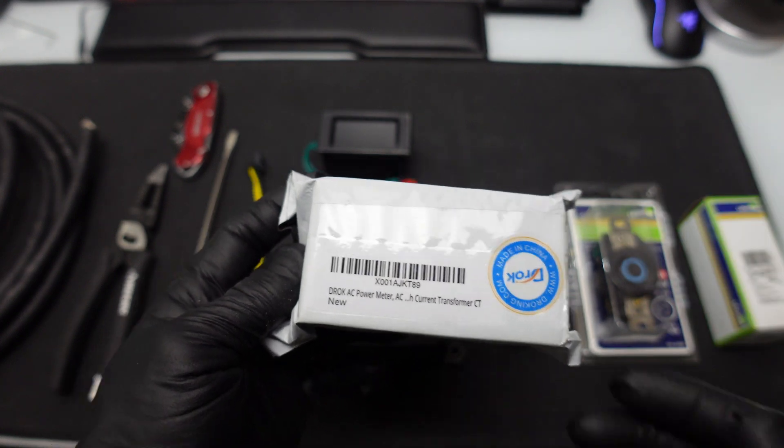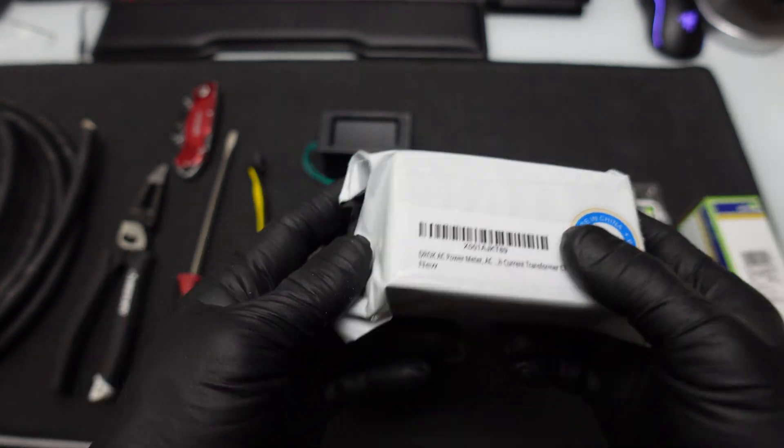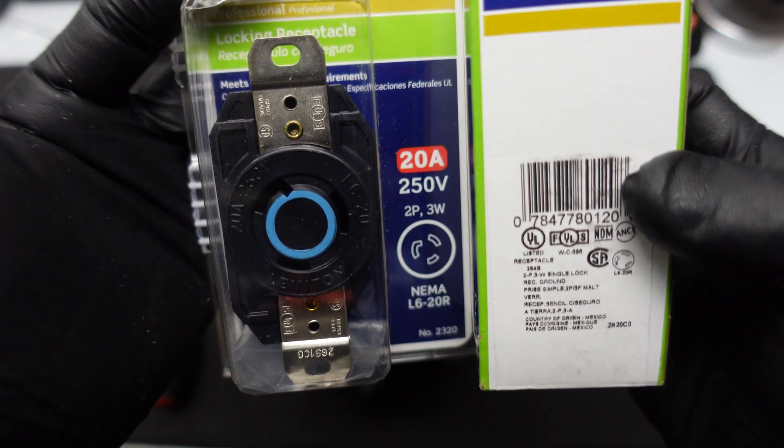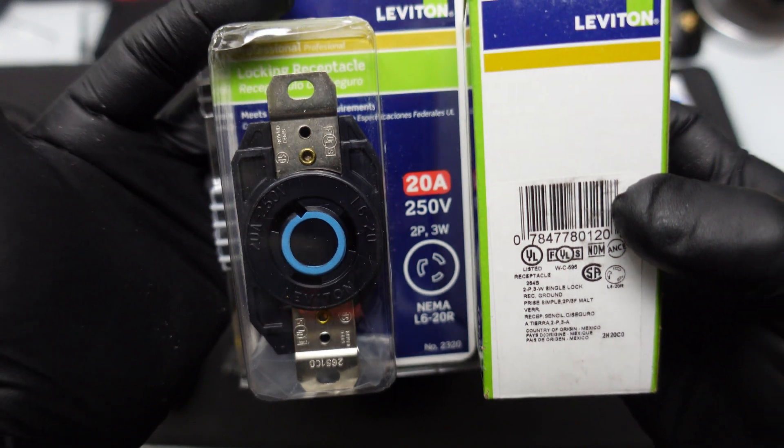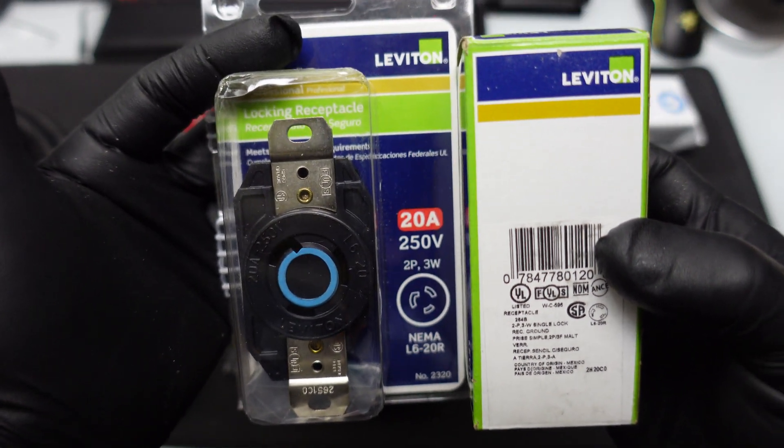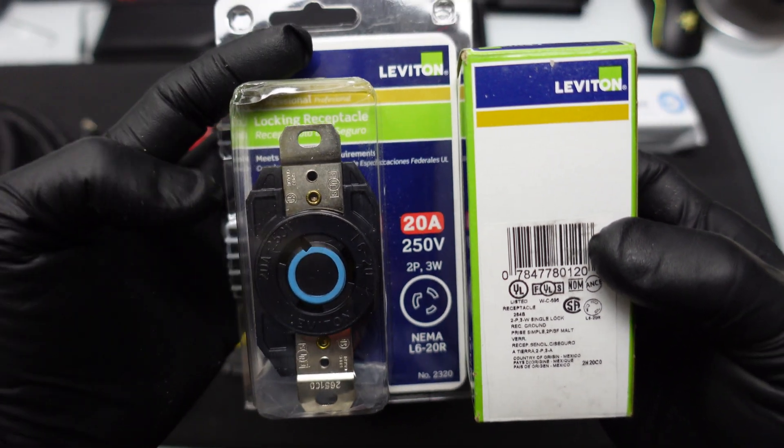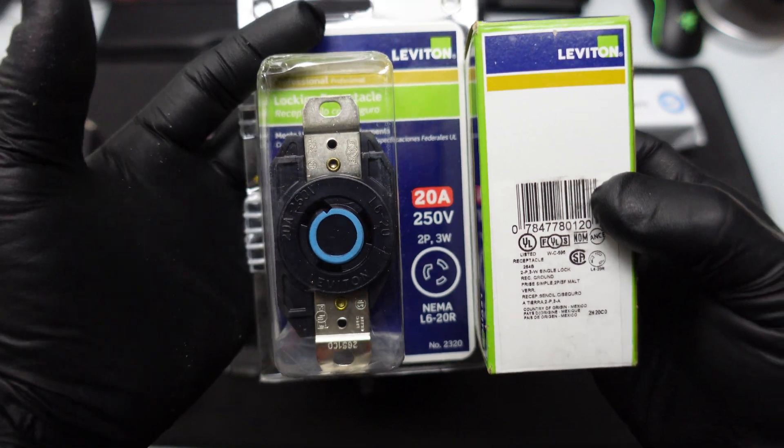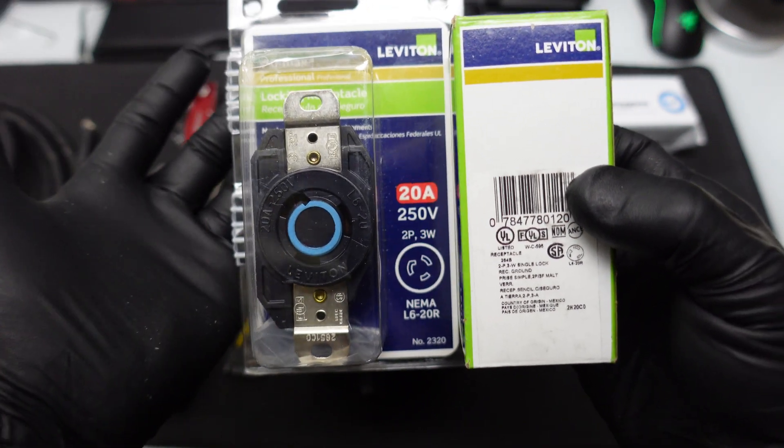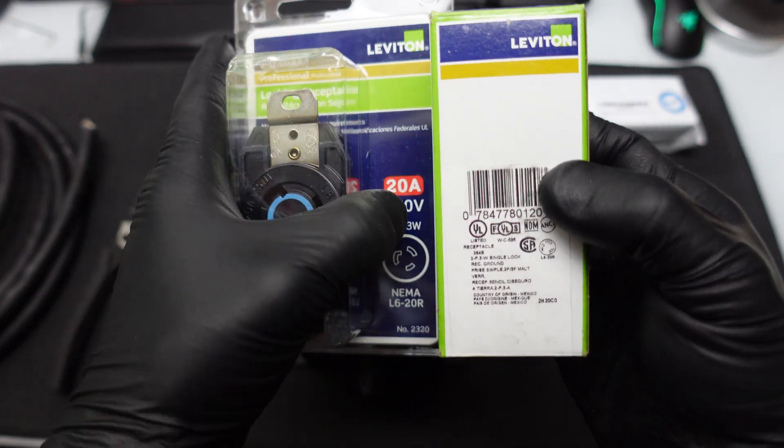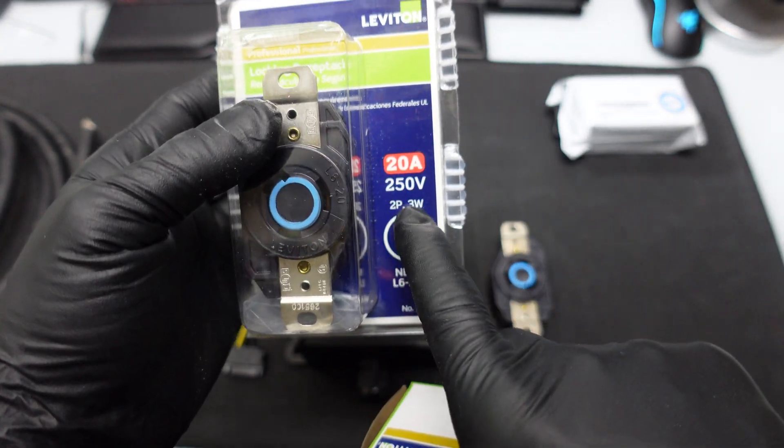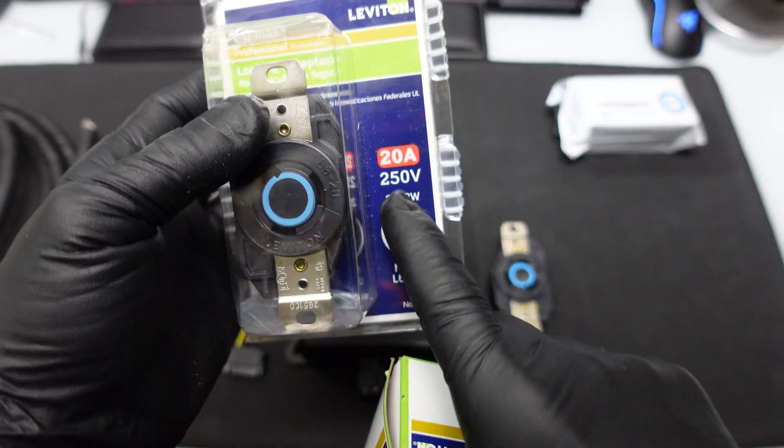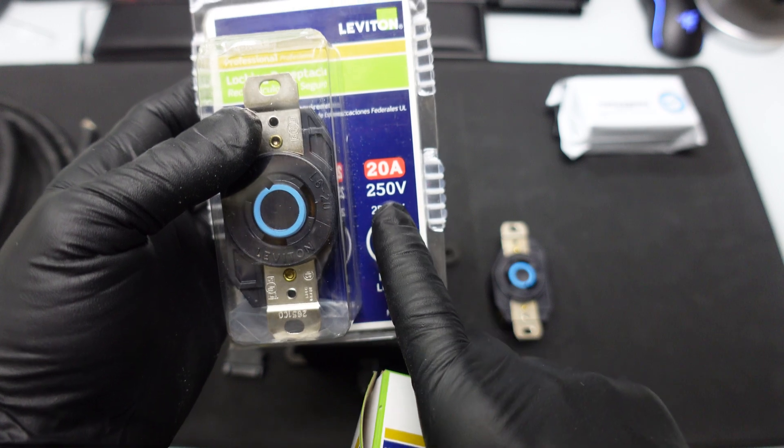This is basically an AC power meter that just reads the display of the input voltage coming in, the voltage going out. Then we have the 20 amp or 30 amp plugs that your PDU will typically plug into. So in my case I need a 20 amp version, so I bought a 20 amp as you can see right here, by 250 volts.